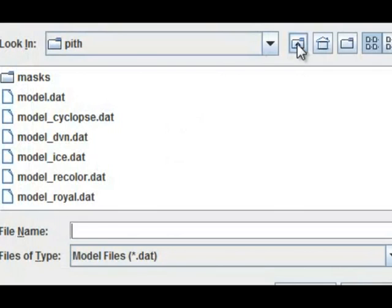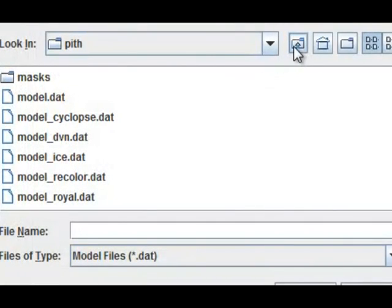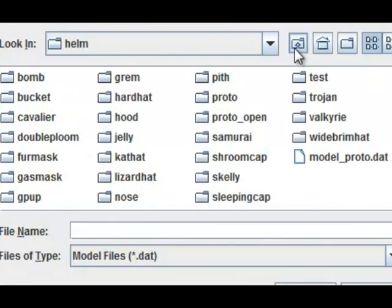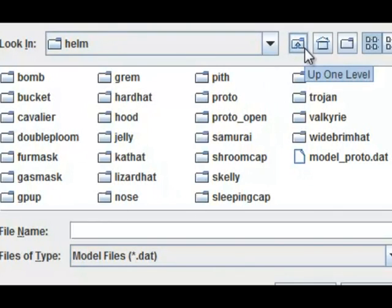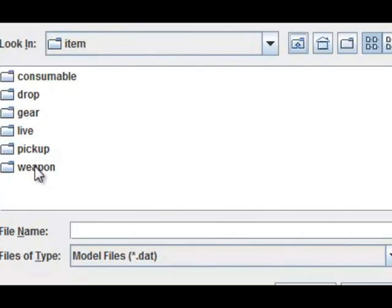So let's say you want to give this little dude a sword. You click on the section that says config, and then you have some options: up one level, desktop, create a new folder, and a bunch of different items. All these items right now are helmets. Everything is organized as it normally would be in the Spiral Knights folder — it's a little hard to navigate at first, but you figure it out. Going up one level you have your helmets, another level up you have your gear, one more level up you have all your items within the game.